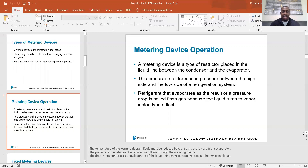On a fixed orifice metering device, however much refrigerant is in the system determines how much liquid goes through, because it can't modulate — it can't change its diameter or length. Once it's manufactured, that's it. So it's really critical to make sure you have the correct amount of refrigerant to avoid flooding your compressor or starving your evaporator.